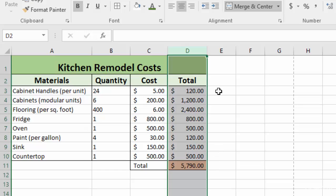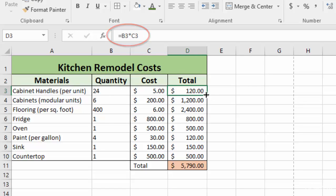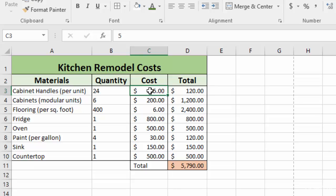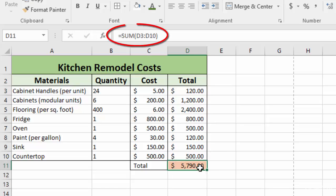So we have two calculations or formulas in this spreadsheet. The first one is in the total column. It's a simple product of the quantity times the cost. So when you take 24 handles times $5 each, you get $120. And then we have a calculation that adds all of these totals for each different material using a basic sum formula.